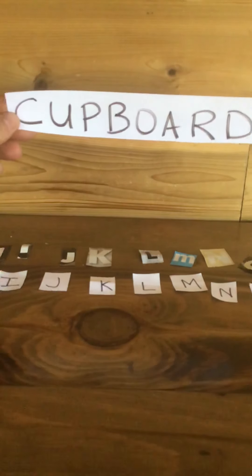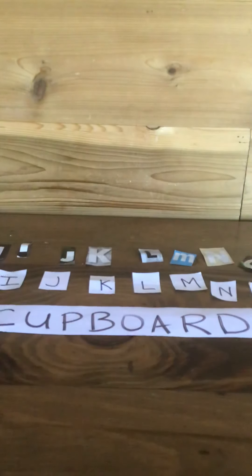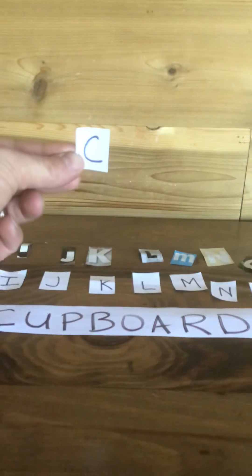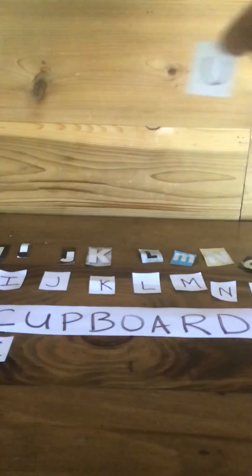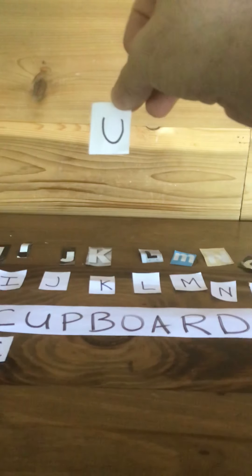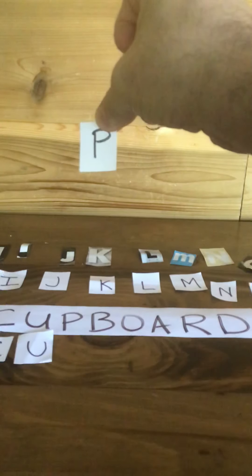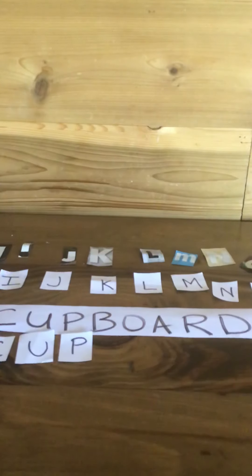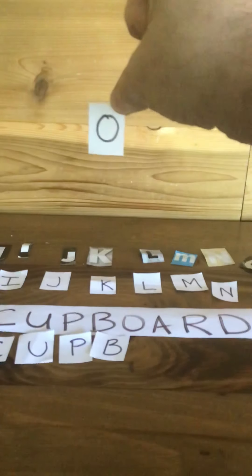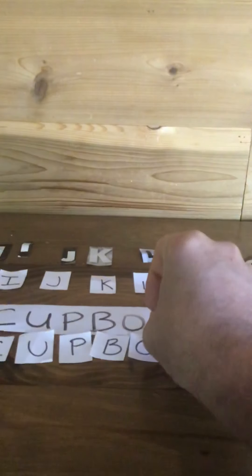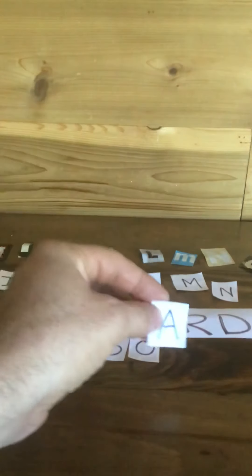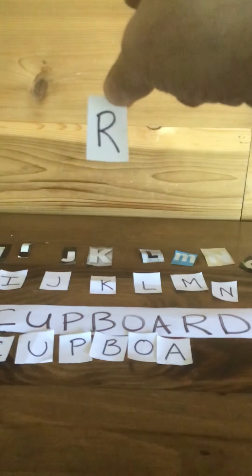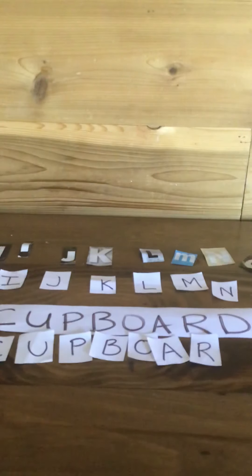The cupboard is another place we store our food. The cupboard, it's a big word, so let's start by spelling it. The letter C, U, P, B, O, A, R, and the letter D.